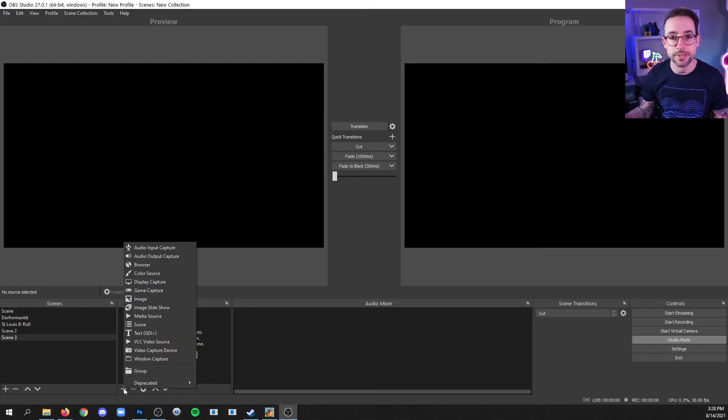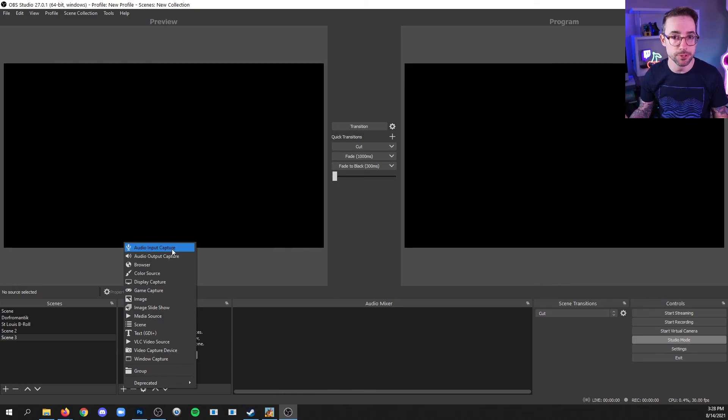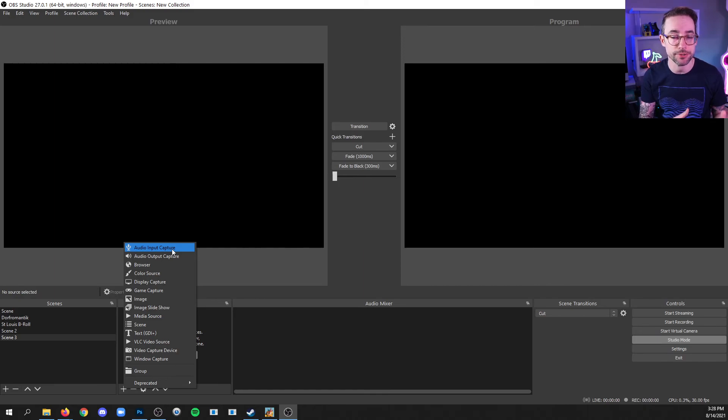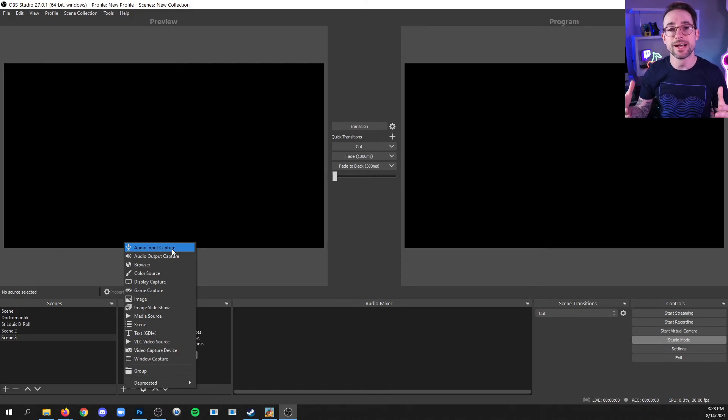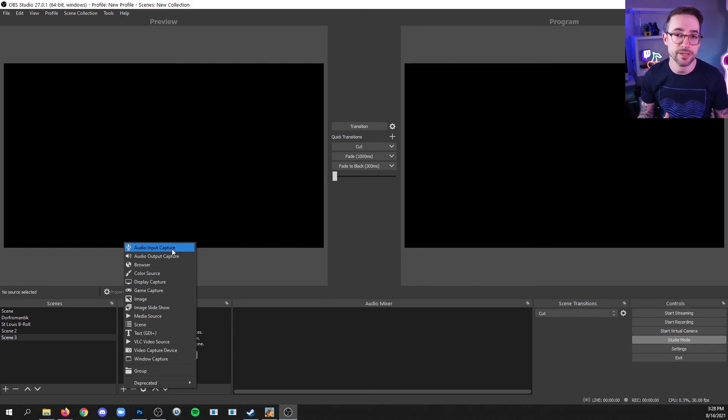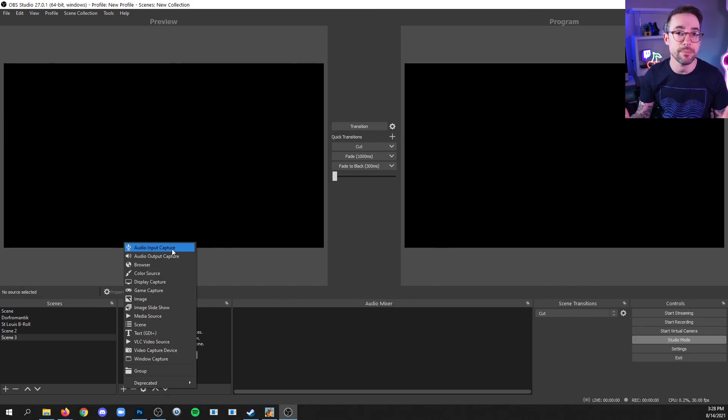Now, you may notice in the sources list that one available type is audio input capture. And you could potentially use this to capture an audio device like a microphone, but I don't actually suggest that you use that in a source within a scene. And we'll get into audio in a future video where I'll show you what I believe is a better method.